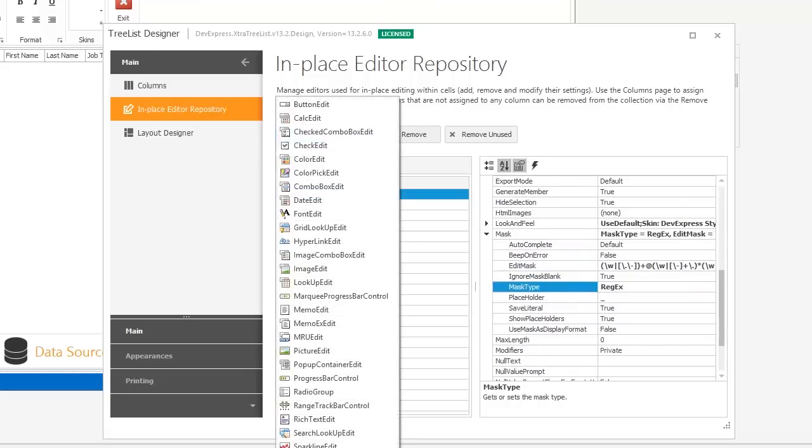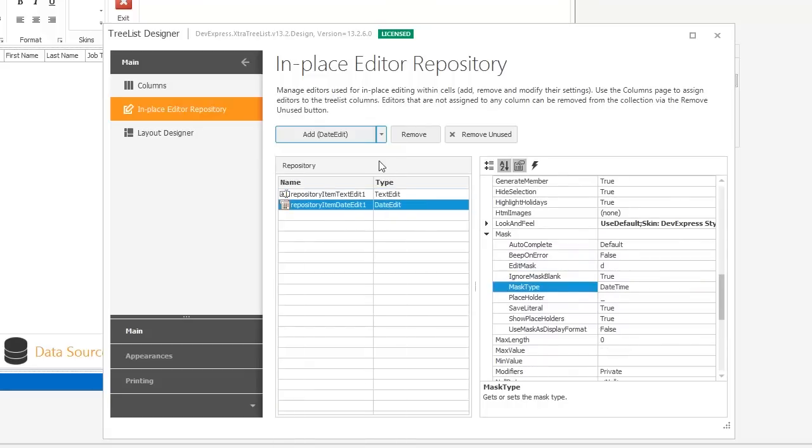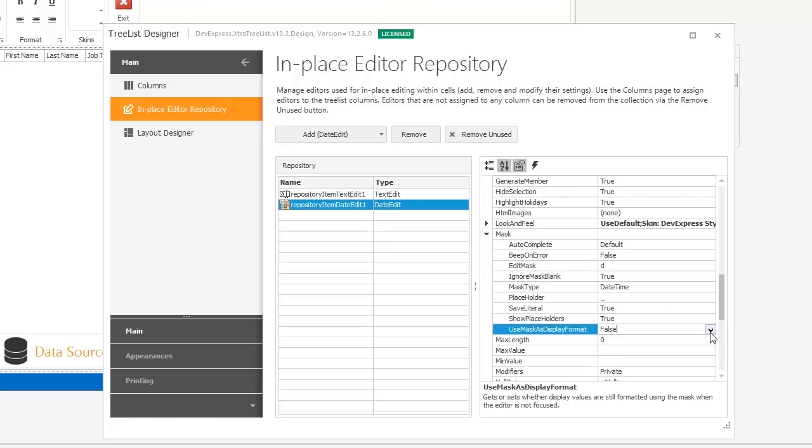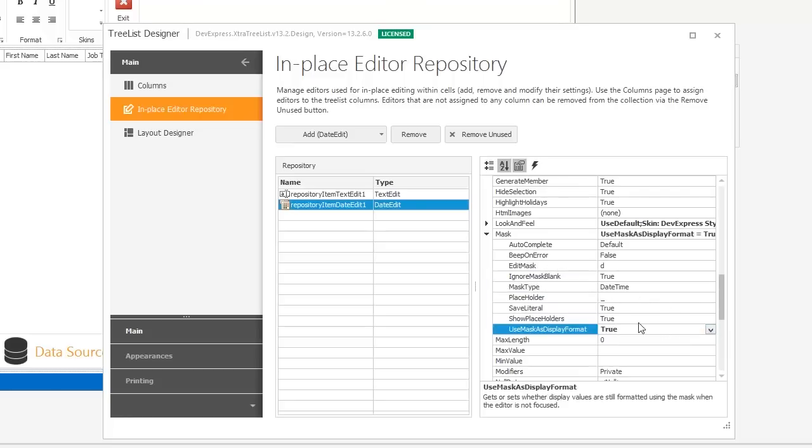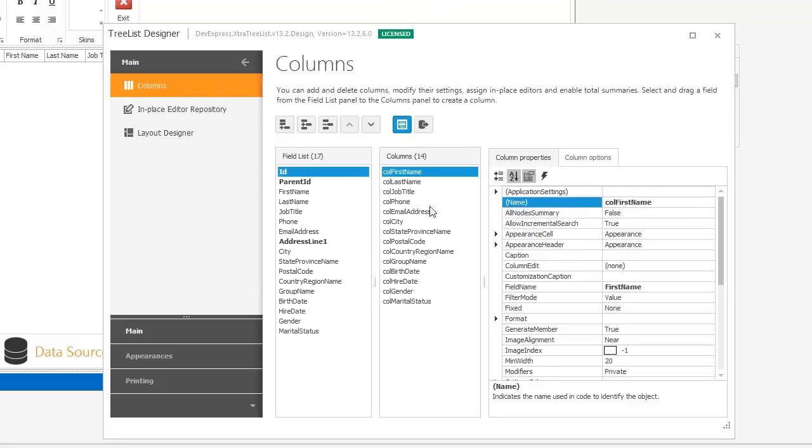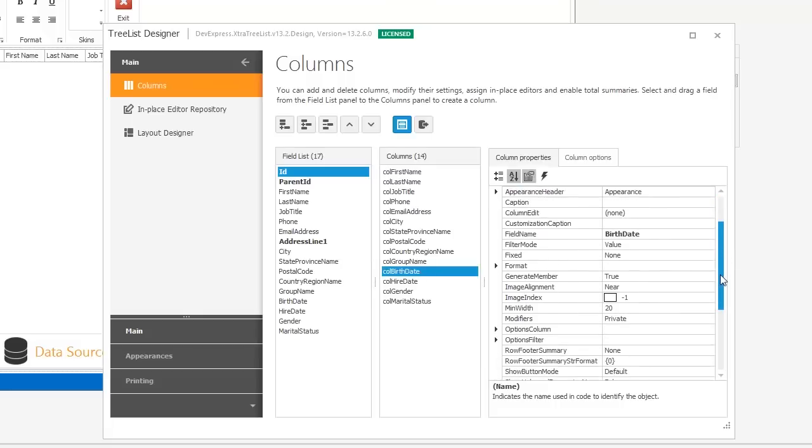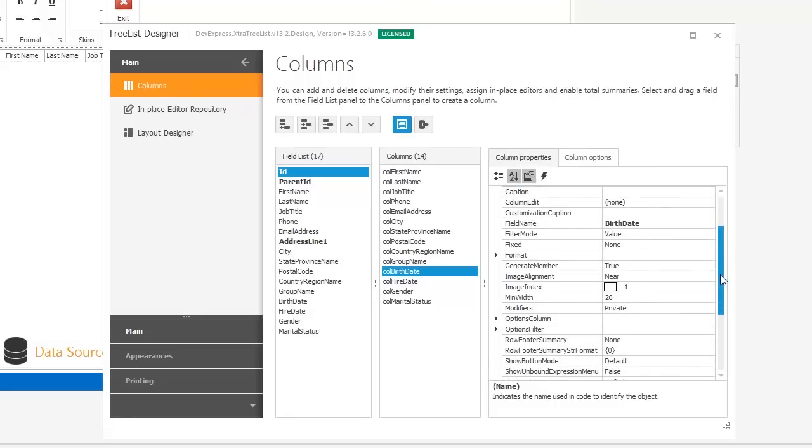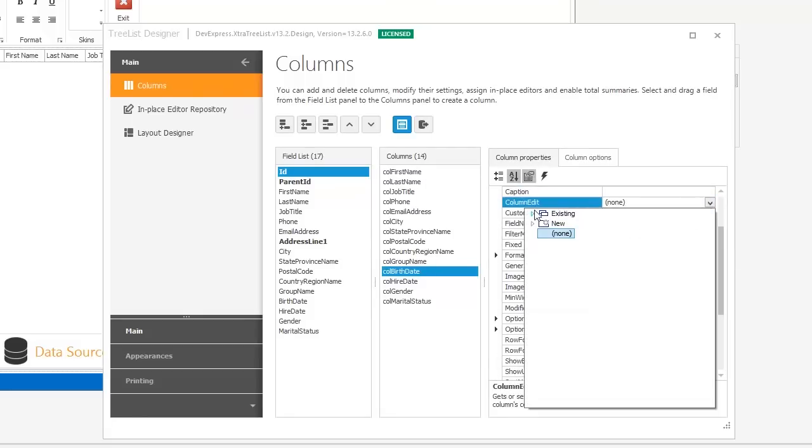Now let's create a date editor for the columns with the date data type. Set the UseMaskAsDisplayFormat property to true to display data according to the mask. Now assign created custom editors to corresponding columns using the ColumnEdit property.